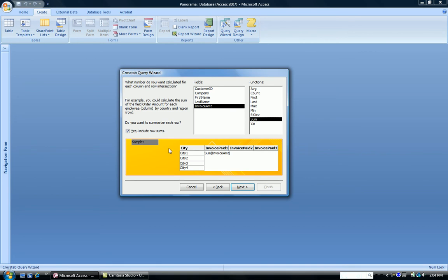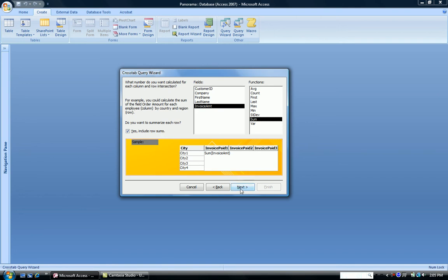And over here, notice it says, do you want to include row sums? So do I want to sum up by invoice paid or not in the rows? Do I want a total of the invoices, whether they're paid or not? So you may choose to turn this on or keep this off. We're going to leave it on. Click Next.